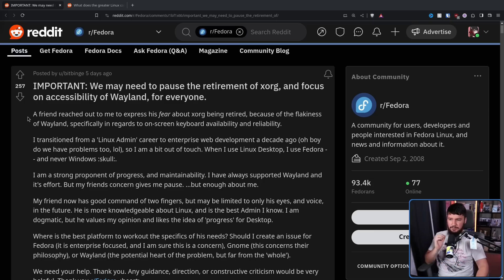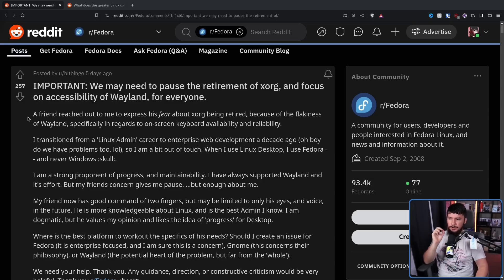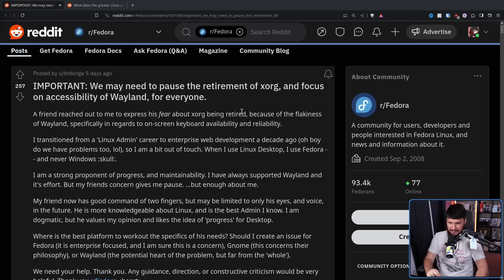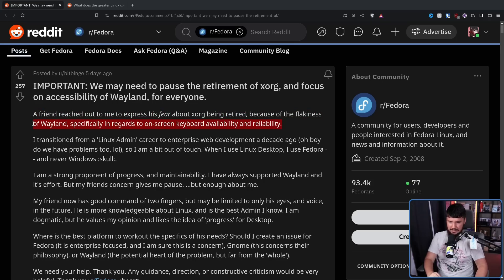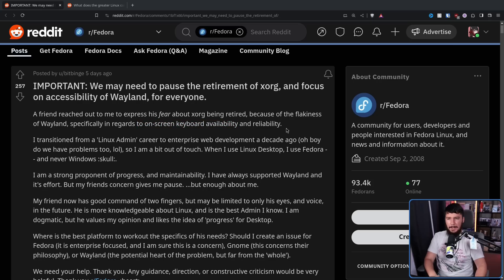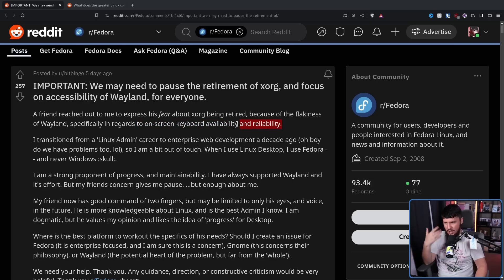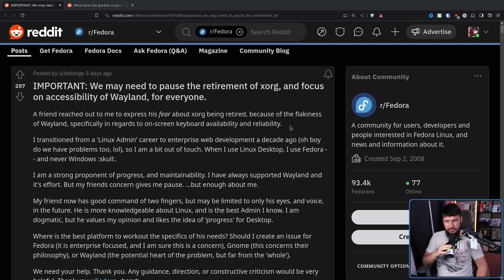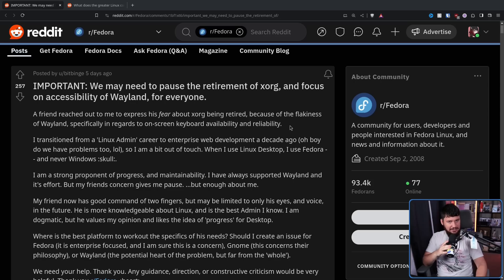A friend reached out to me to express his fear about Xorg being retired because of the flakiness of Wayland, specifically in regards to on-screen keyboard availability and reliability. He doesn't expand upon exactly what the issue means here. I do know there aren't that many on-screen keyboards available, but my assumption here is it is related to the general flakiness of the input method protocol.